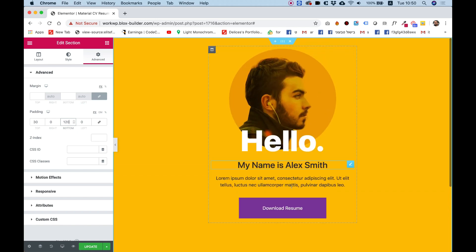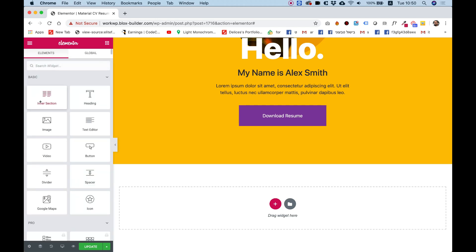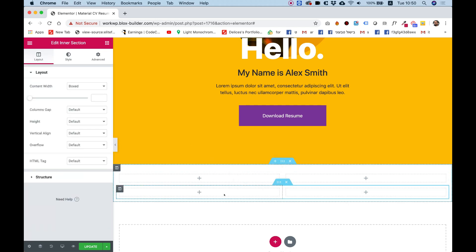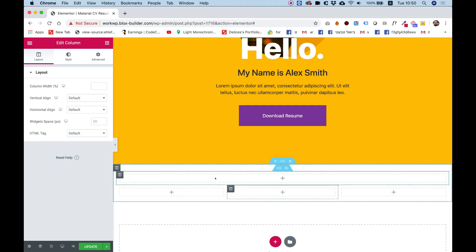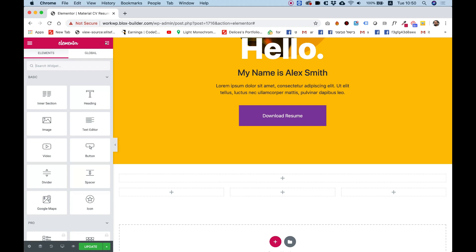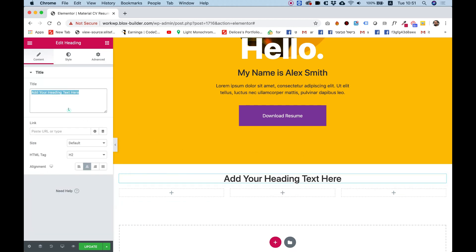Let's jump into the next section. In the next section I want to write what services we offer, so I'm going to use two intersections. The first intersection will have one column and the second one will have three columns. Over here in the first intersection I'm going to add a heading, center that, and write 'Services'.